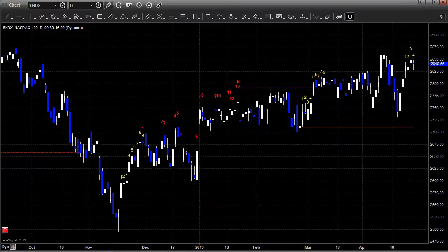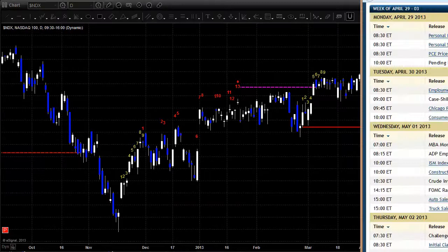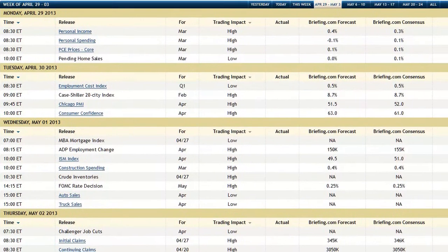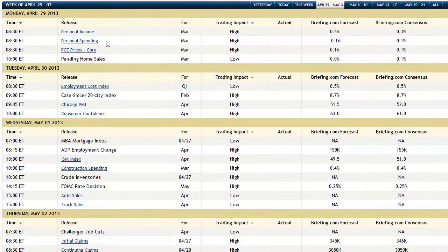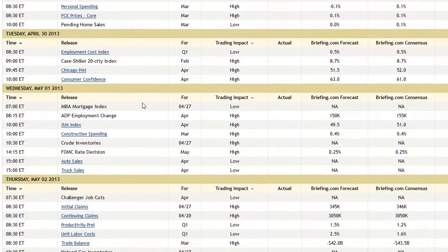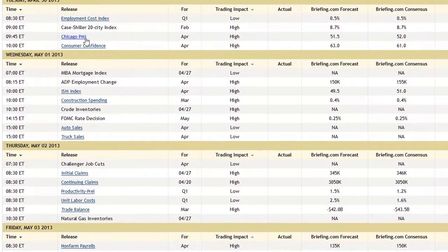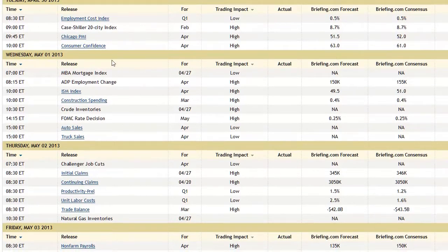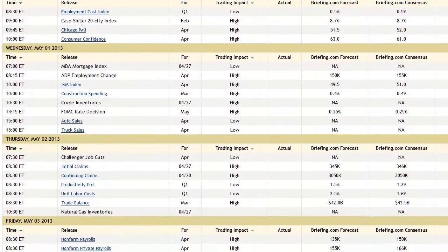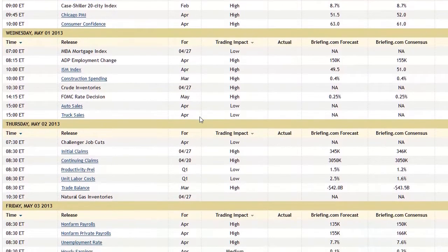Let's look at the economic data coming out this week. On Monday we have personal income and spending with PCE prices and pending home sales — all U.S. data. On Tuesday, the Employment Cost Index, the Case-Shiller 20-City Index, Chicago PMI and Consumer Confidence — both big numbers 15 and 30 minutes into the market. Tuesday also starts a two-day Fed meeting, which tends to slow things down as that day progresses.